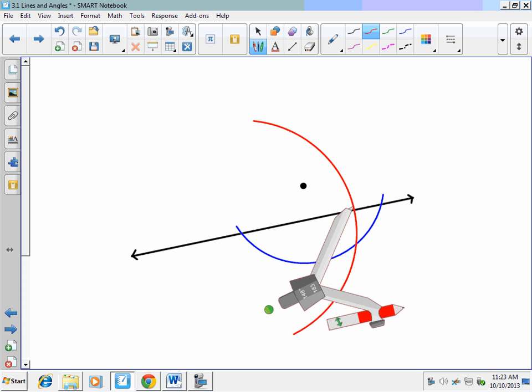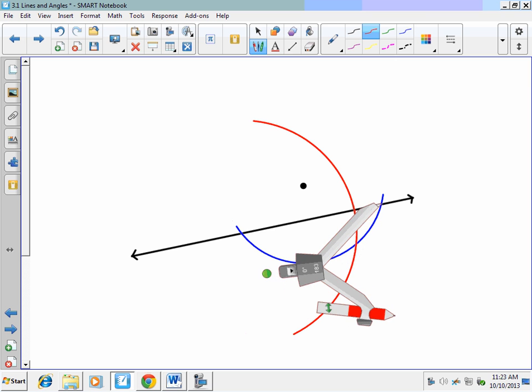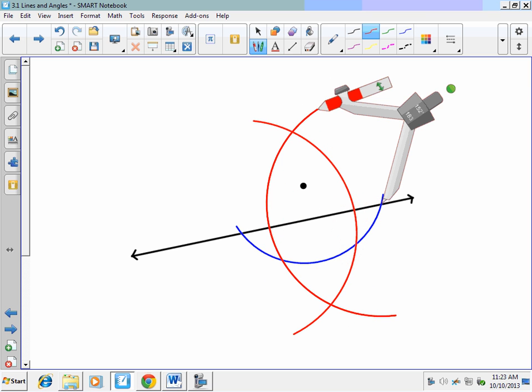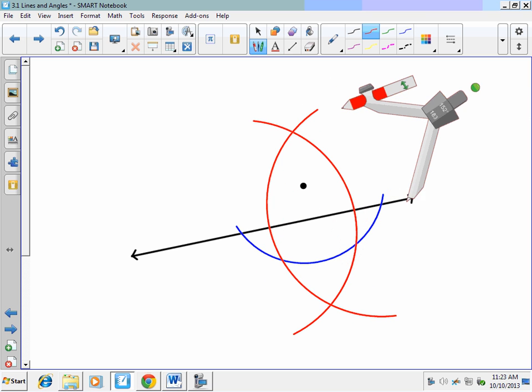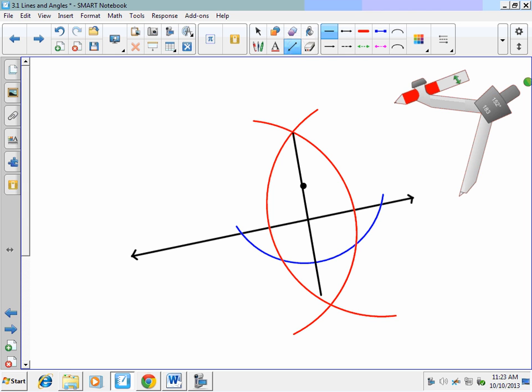Don't change the opening of your compass. Go on the second intersection point and draw an arc below and above. Next, I'm going to connect those two intersection points of the red arcs.